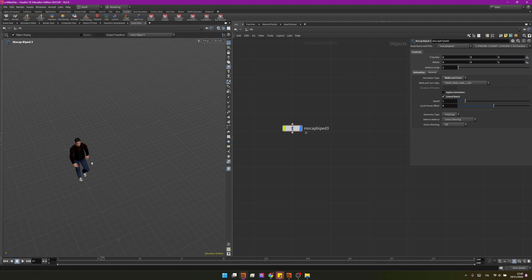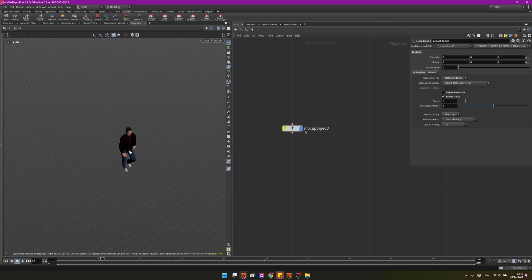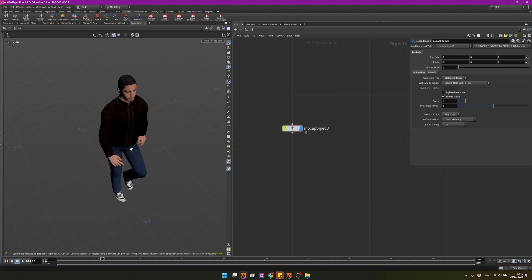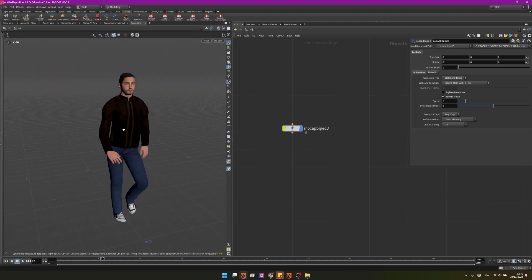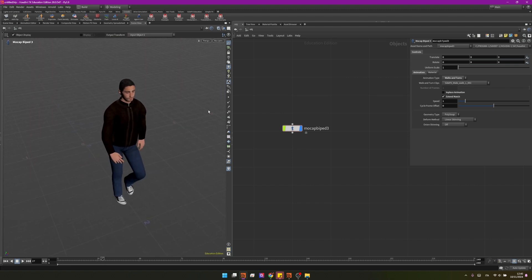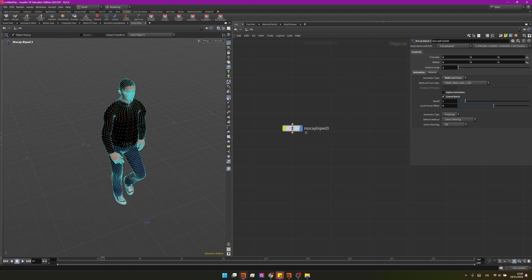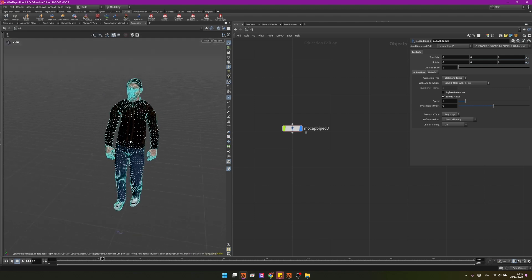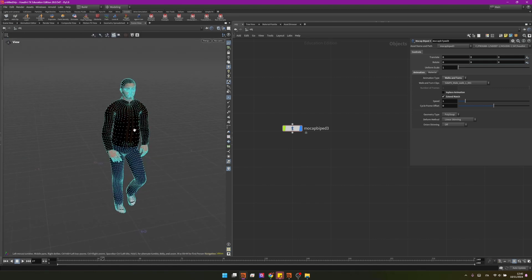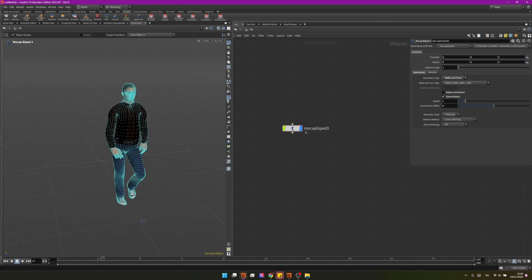Another problem that we have is that we cannot really scatter this character in our crowd because it's very dense, he has lots of points, so we need to convert this geometry into a special kind of packed primitives that can store some animation too that's called agent.